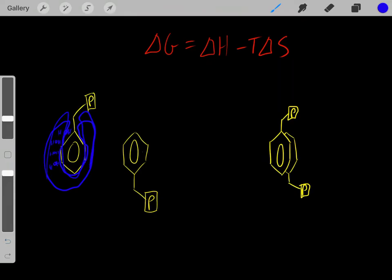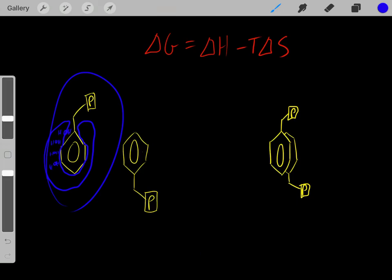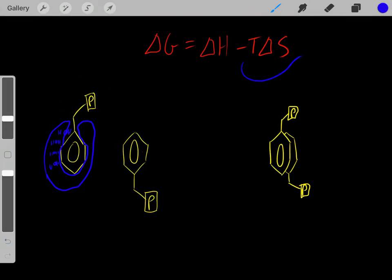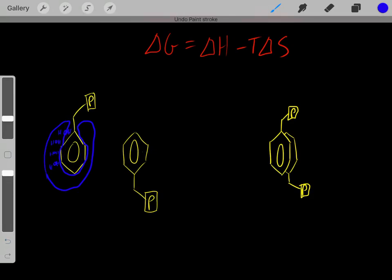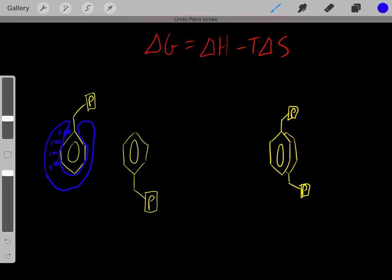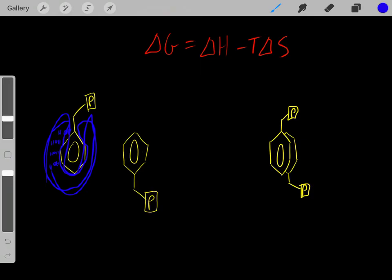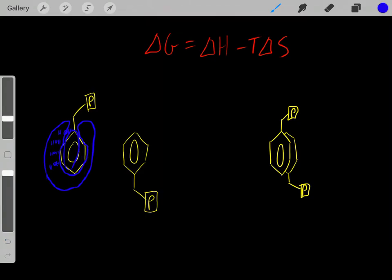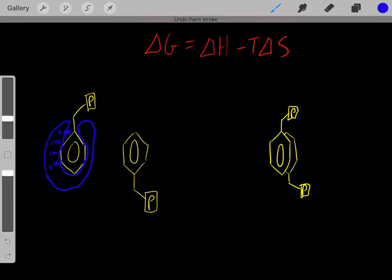However, now we have all these ordered water molecules, and we know order is entropically unfavorable. This is entropically unfavorable because we have all this ordered water. These water molecules interacting with this nonpolar region have to get into a very orderly way, and therefore these water molecules are very entropically unfavorable.